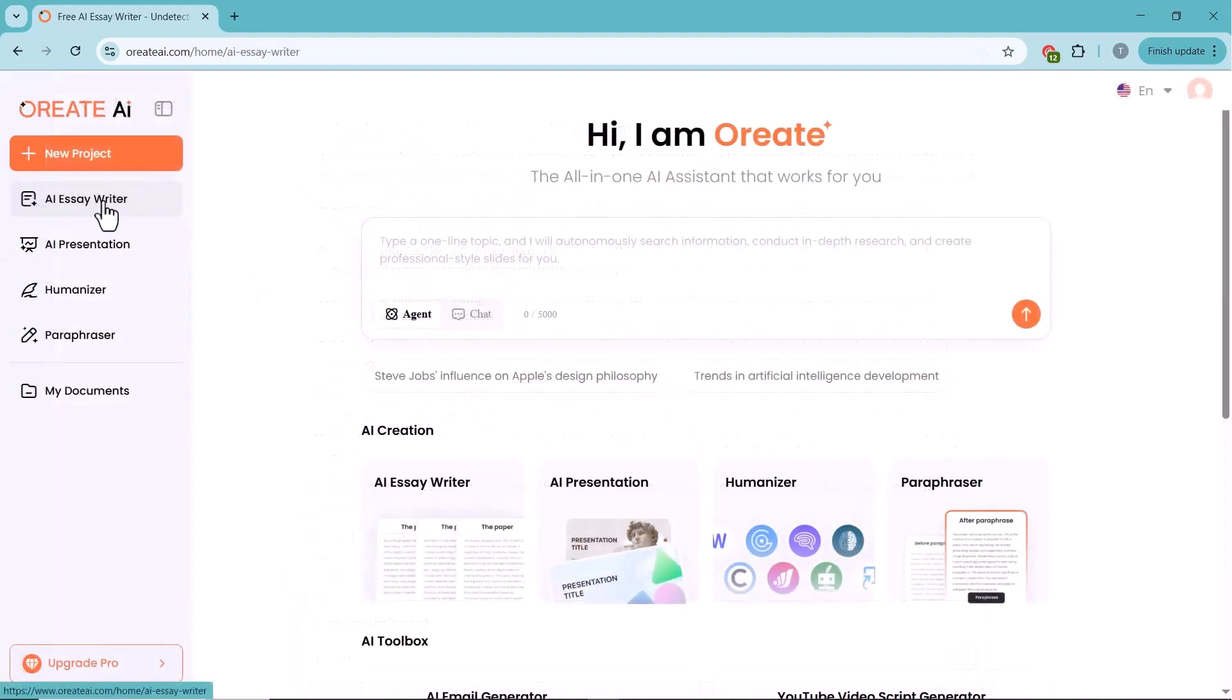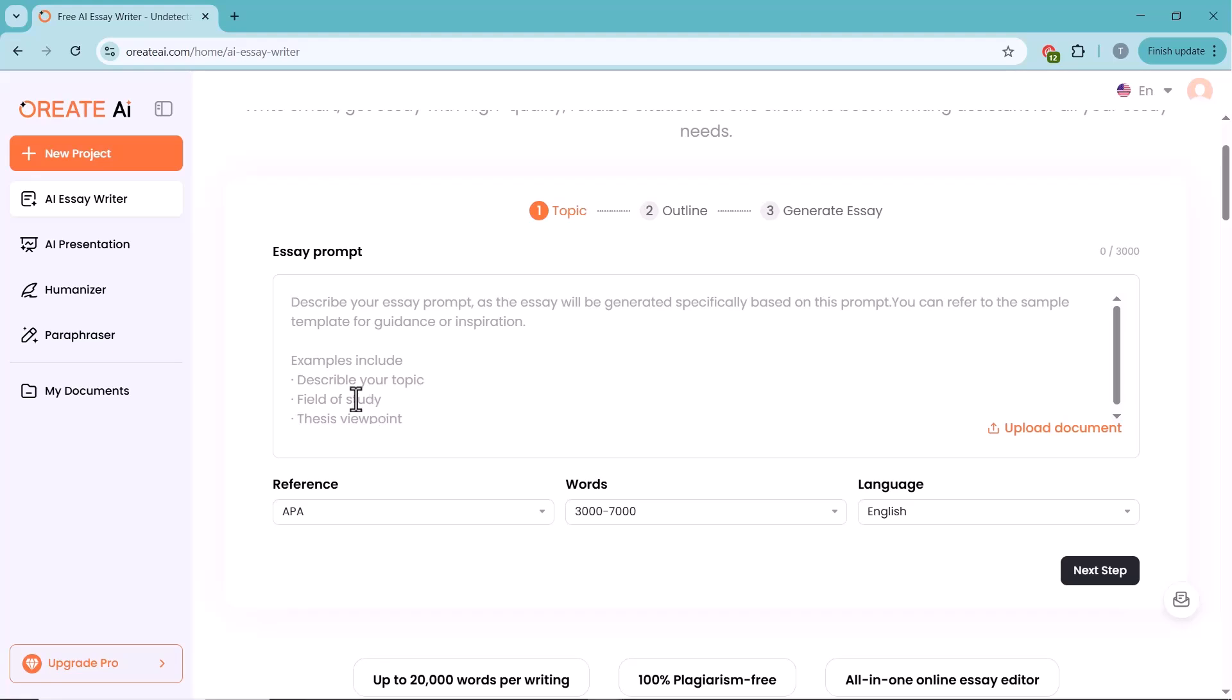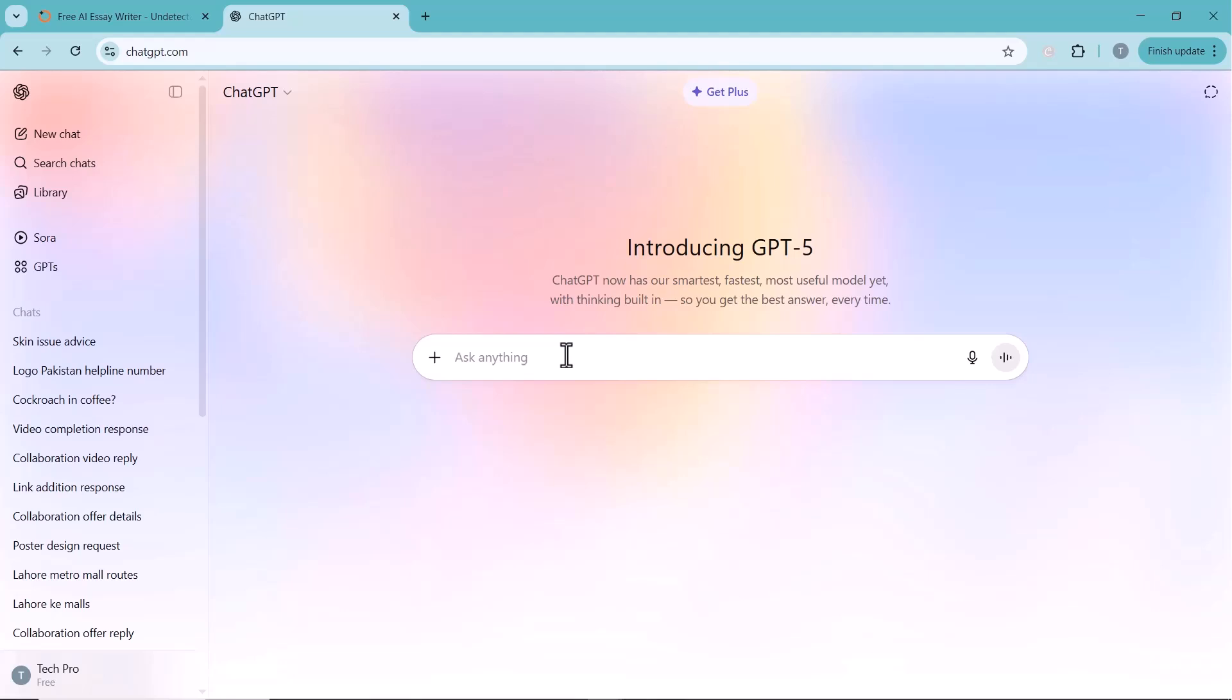Next, we have the AI Essay Writer. This tool is perfect for students, researchers, or professionals who need well-structured, plagiarism-free essays in minutes. Now, you might be thinking, can I do the same with ChatGPT? Let's break down the difference between essays written by Oreate AI and those generated by ChatGPT.